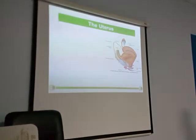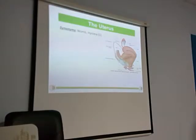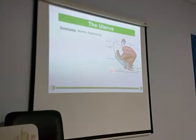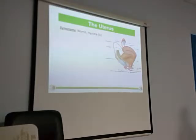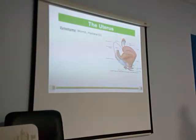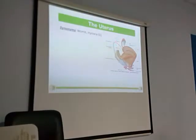Coming to the next part — the uterus. The main organ which will be bearing the fertilized ovum. So this will also be called the womb, or it is also called hystera. Whenever you say surgeries on the uterus, that is called hysterectomy. Usually the word 'hystera' will be used wherever you talk about the uterus. You should know this term for the uterus.